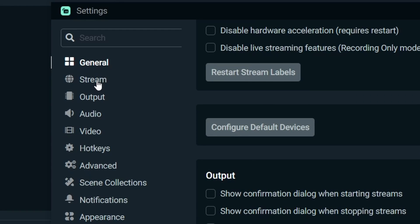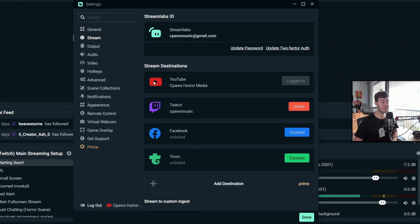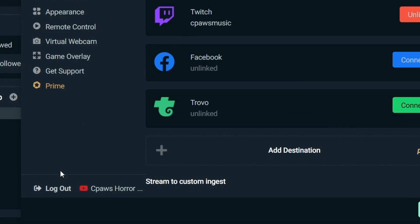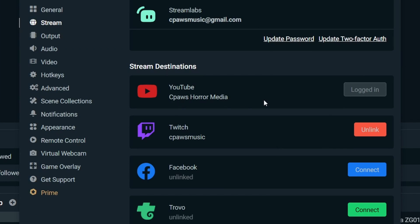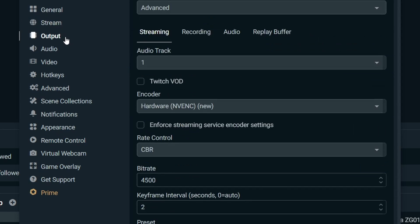So we're going to move to the stream tab. This is where you're going to want to link your YouTube account. If you don't see any of this or it doesn't look like this, then make sure that you're logged in on the bottom left right here with your YouTube account. Once you're logged in with your YouTube account, it should look a lot more similar to this. Once your YouTube channel is linked, that's all we need for the stream tab. So we're going to move to the output tab.